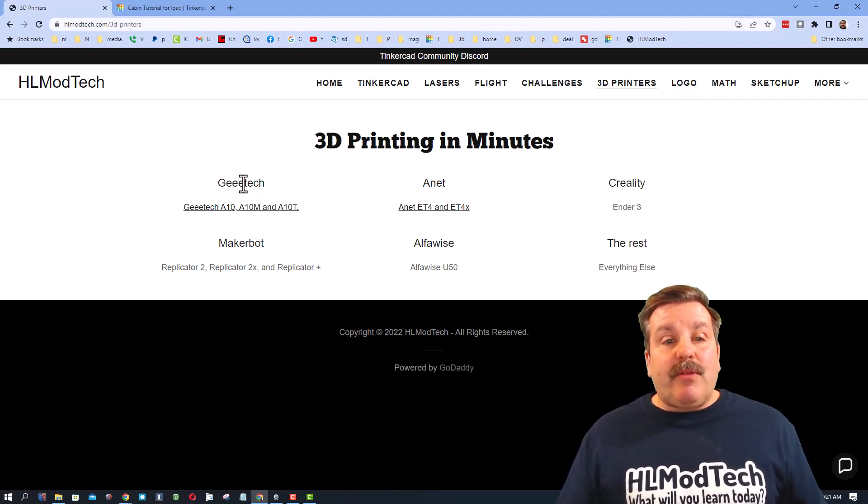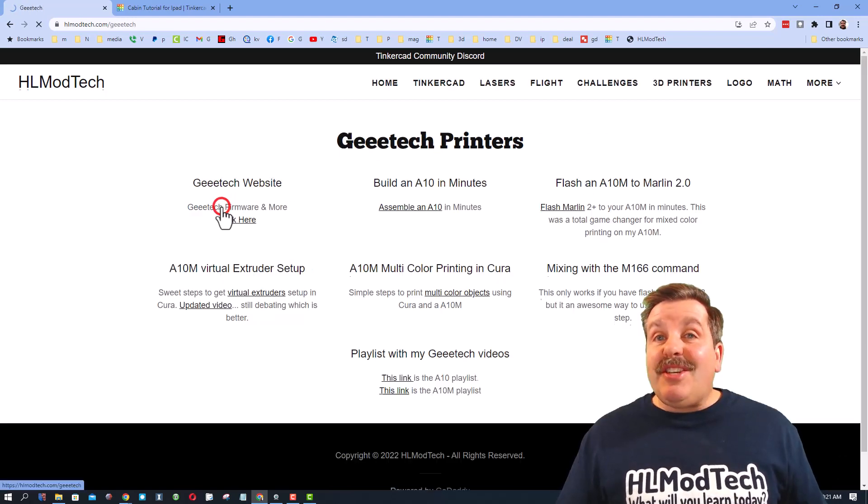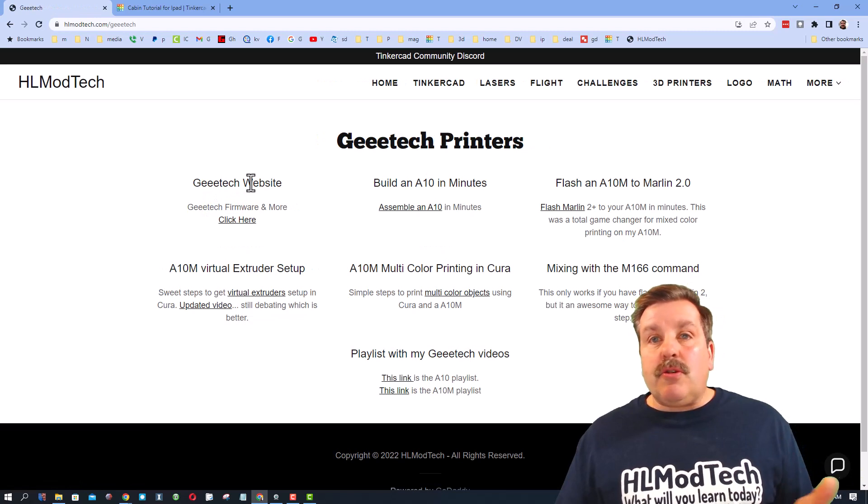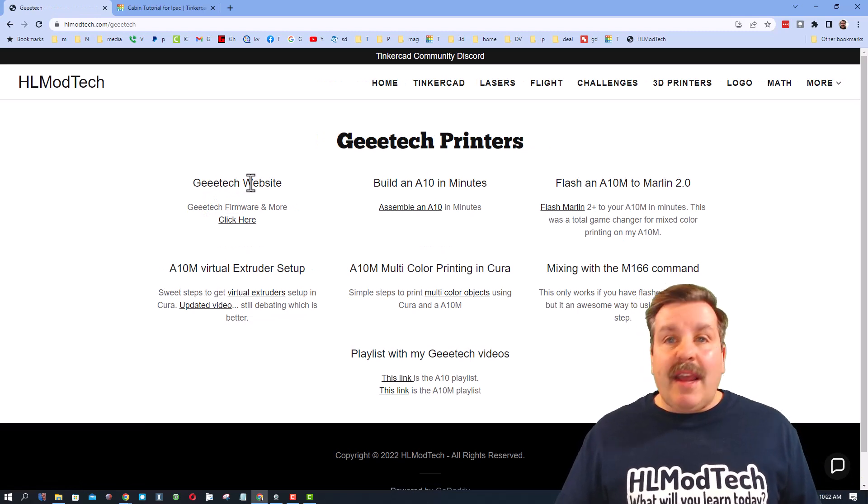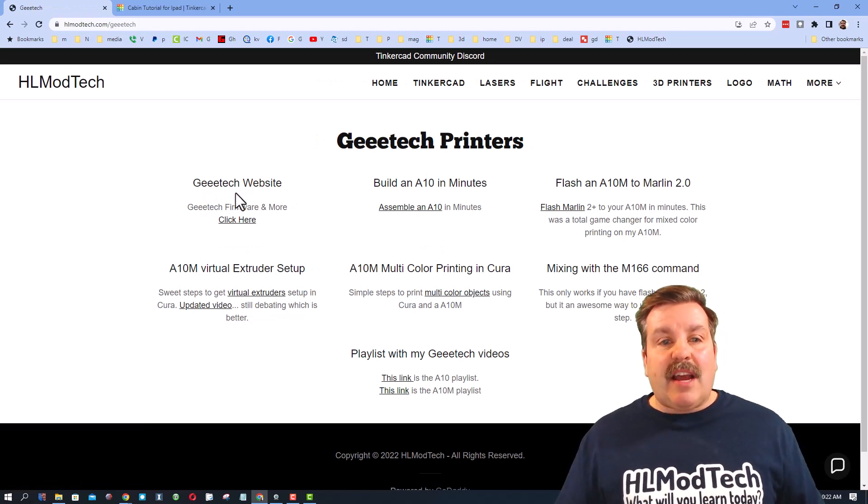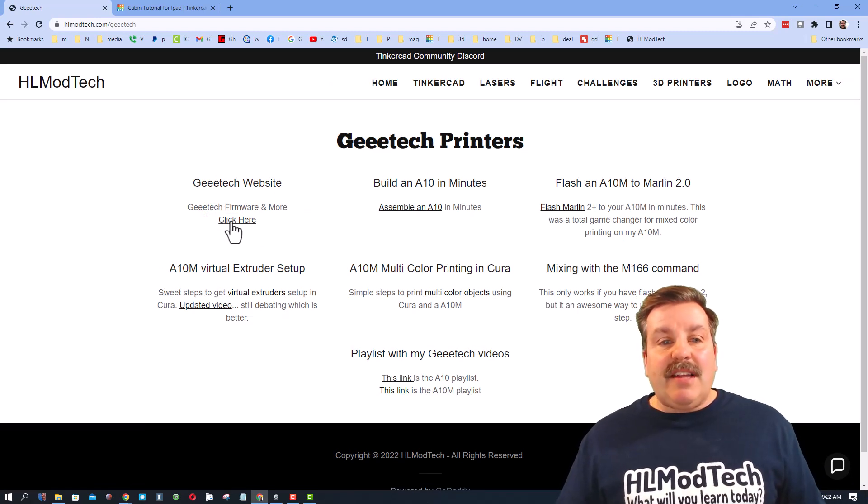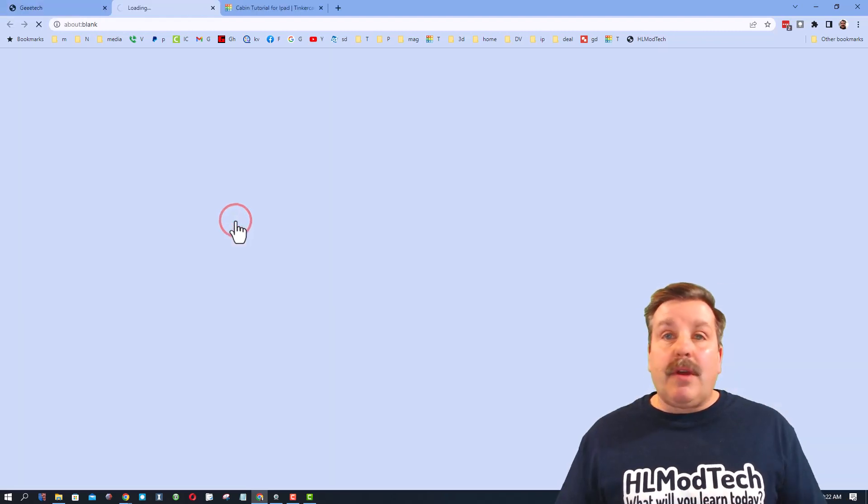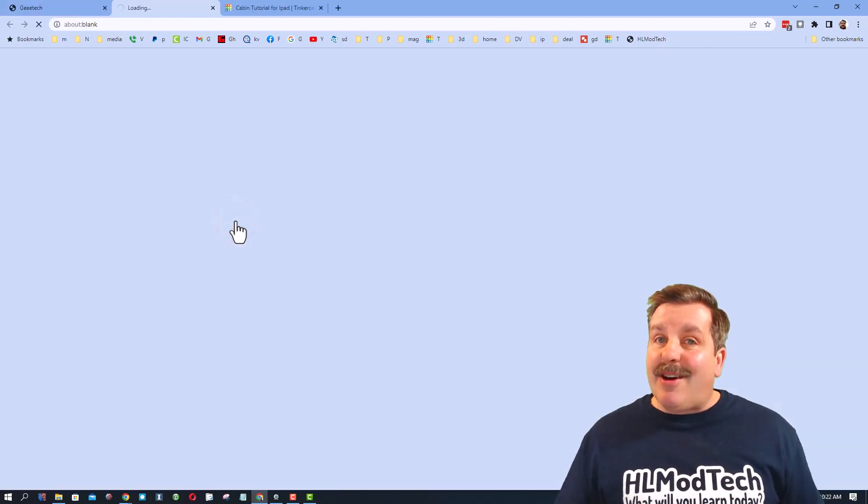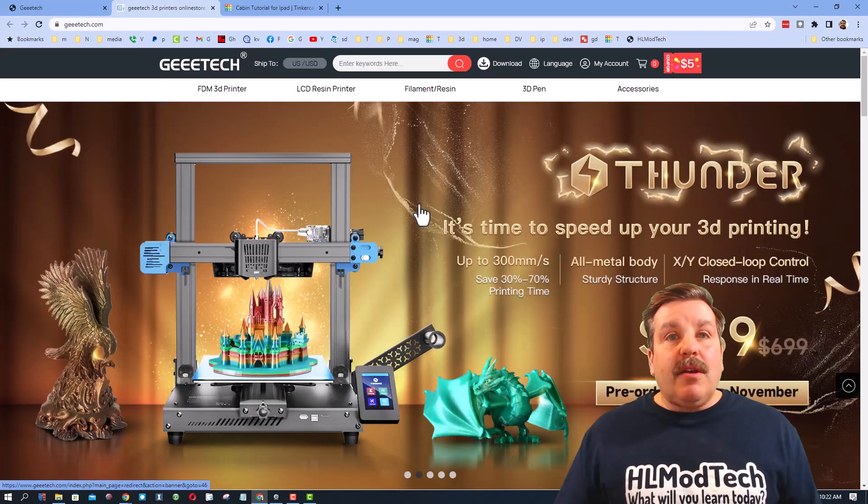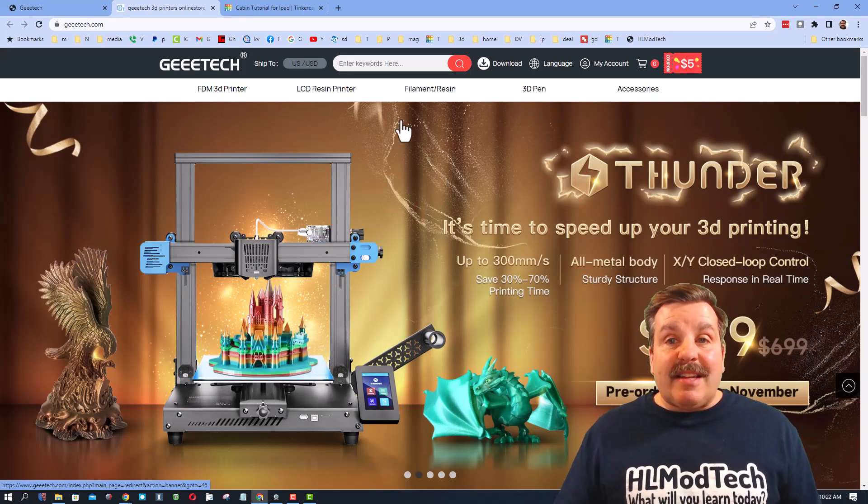Today though we're gonna check out the Geeetech page. Now friends, a user reached out saying 'hey, how do you do stock firmware?' It was kind of tricky to find, so what I've got is a link for you and I'm gonna show you how to update that stock firmware. Friends, that link takes you to this website.